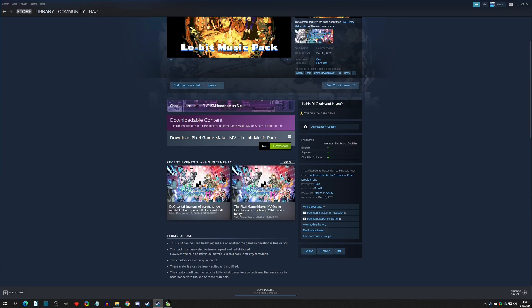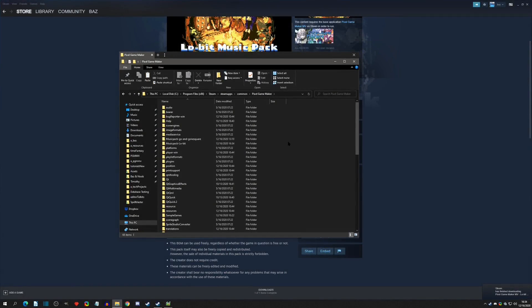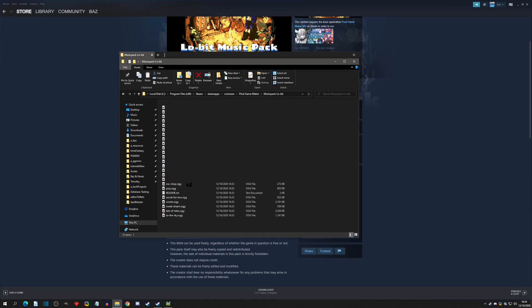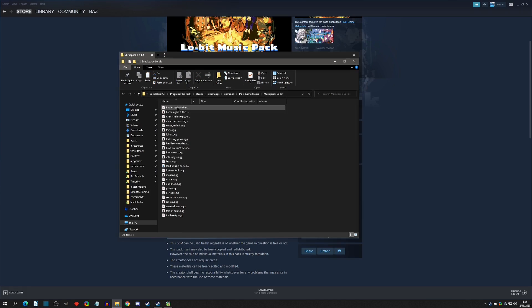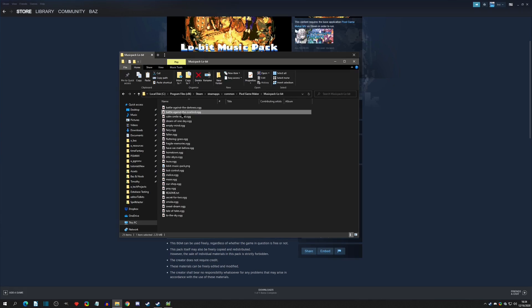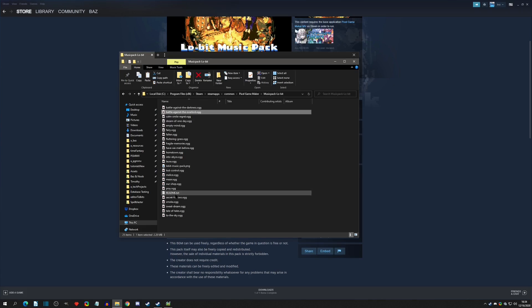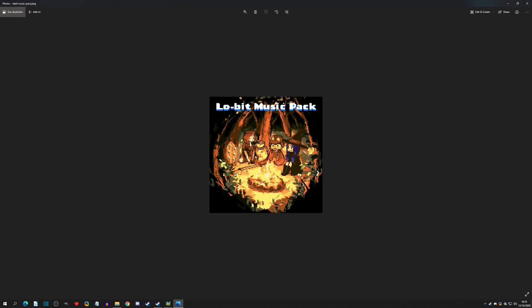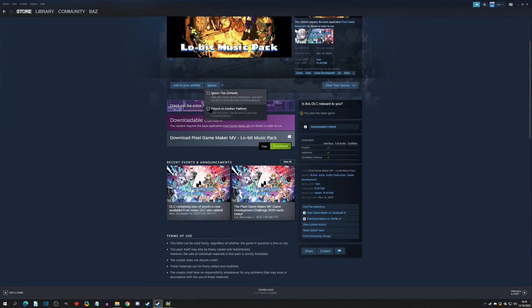Once it finishes downloading, go to the Low Bit Music Pack folder and double-click in to see all the music. There's 'Battle Against Darkness' and other tracks — actually some really cool songs I'd use in a game. There's also the readme and a cover image you could show in credits.